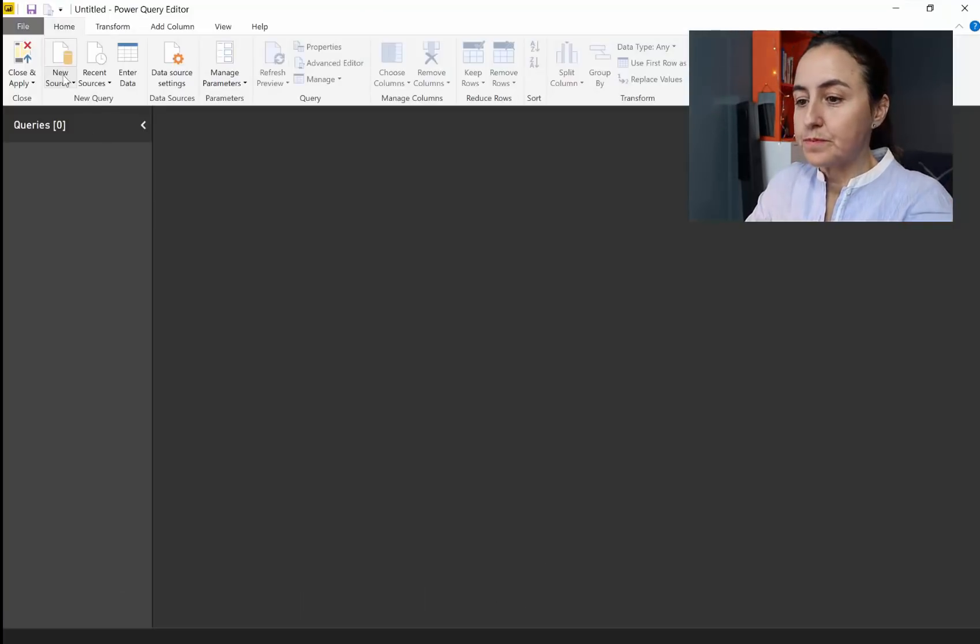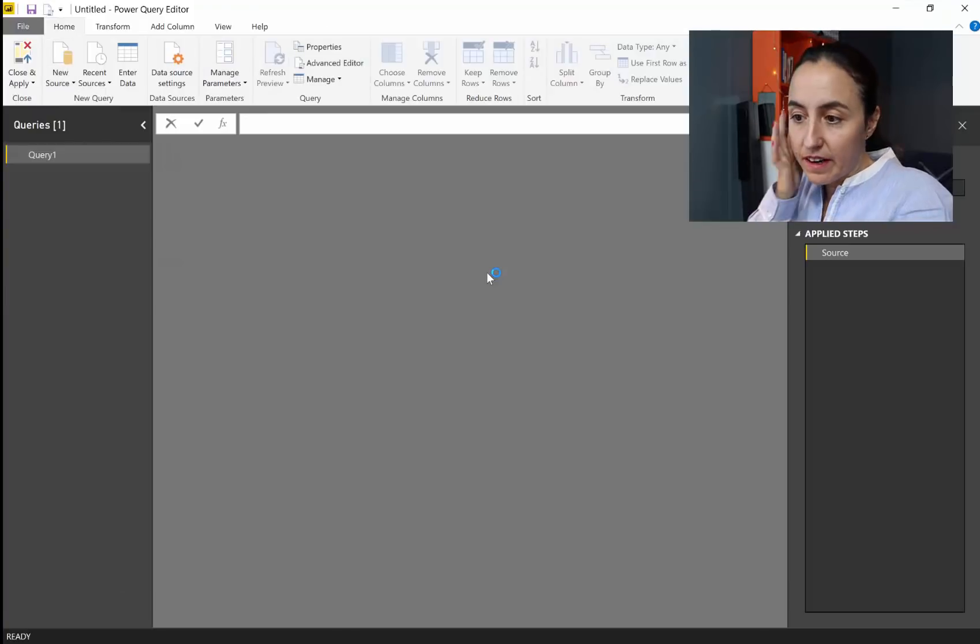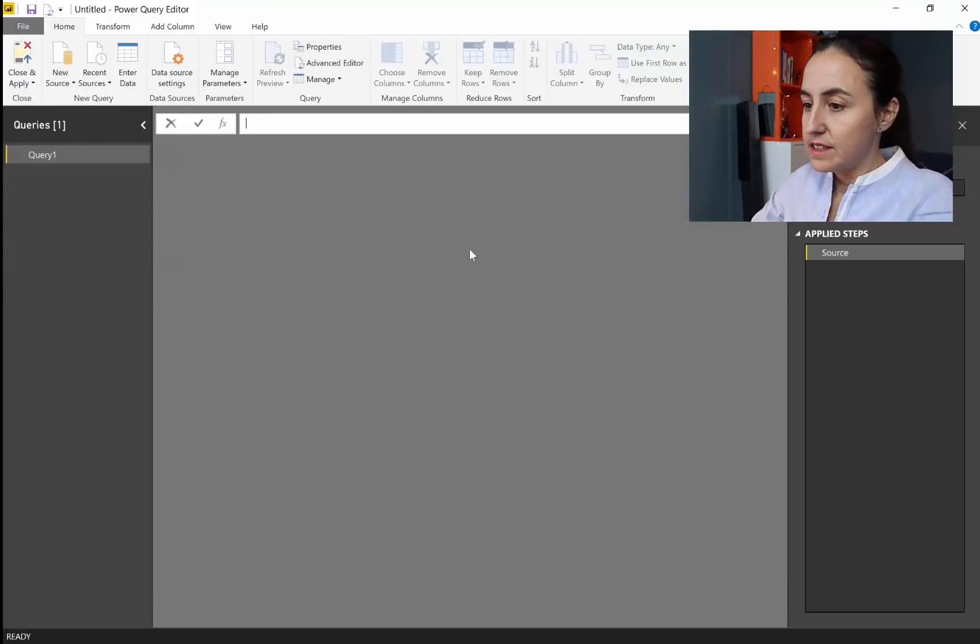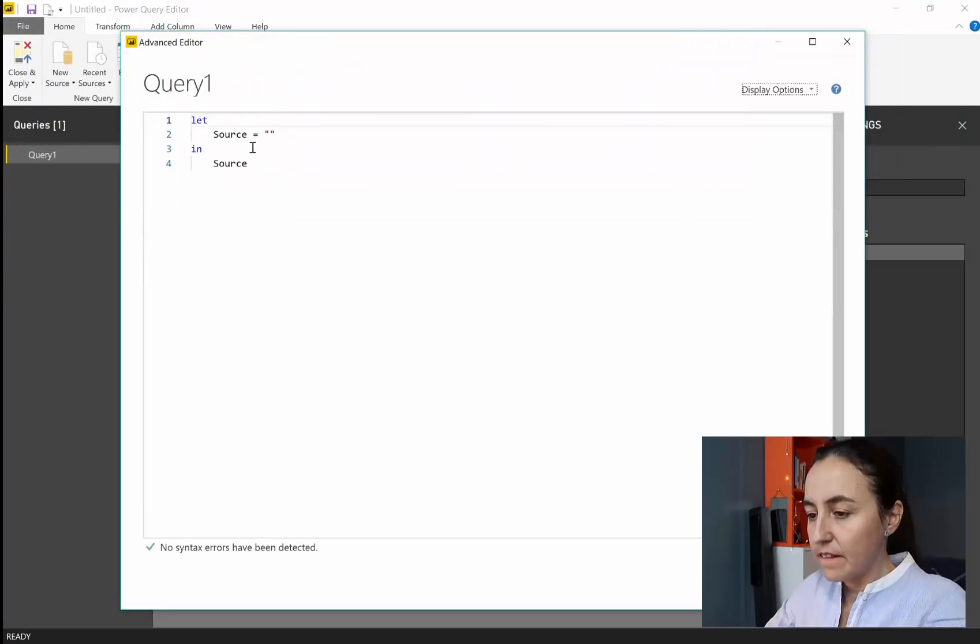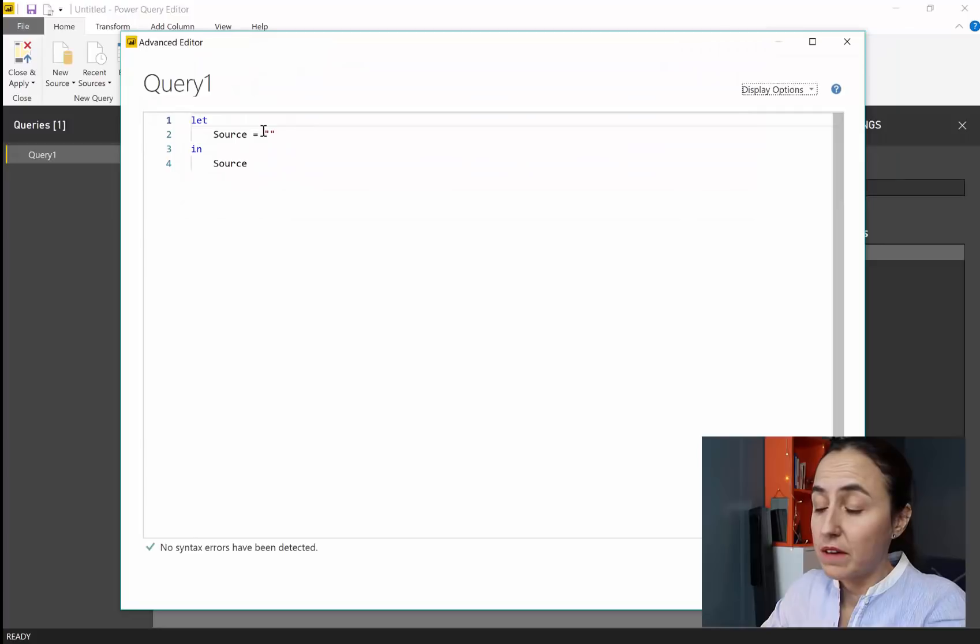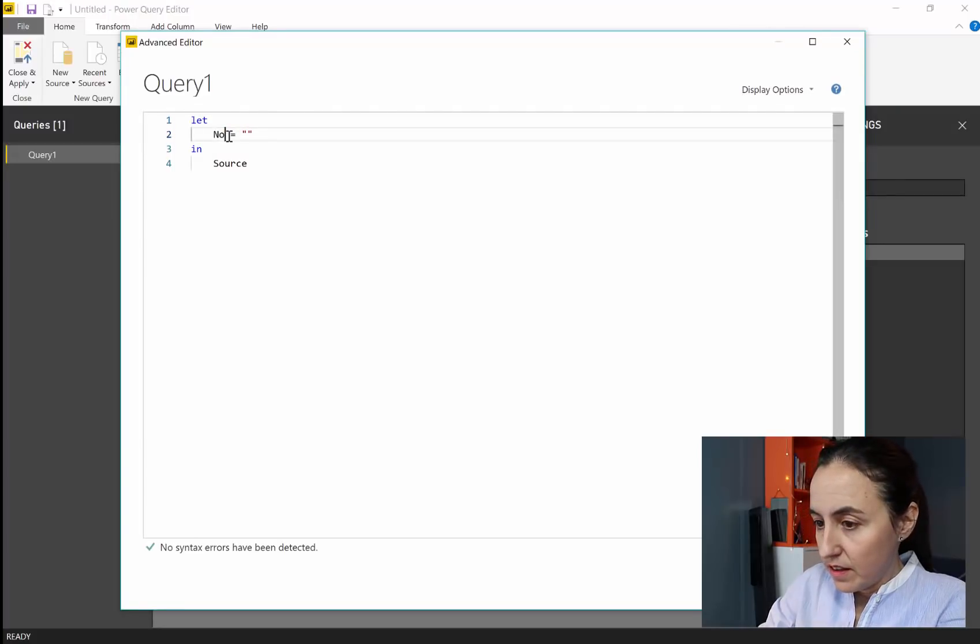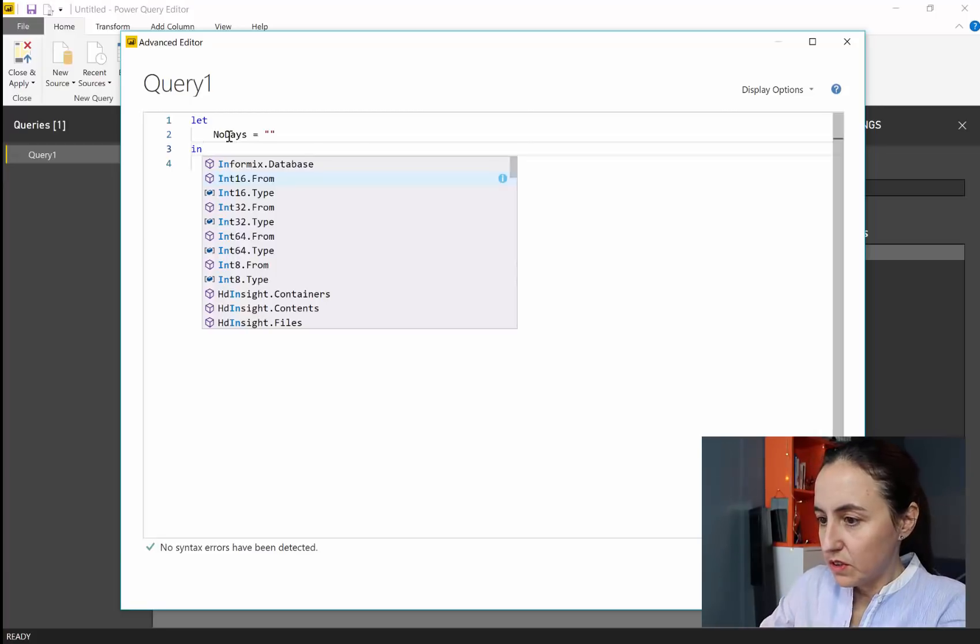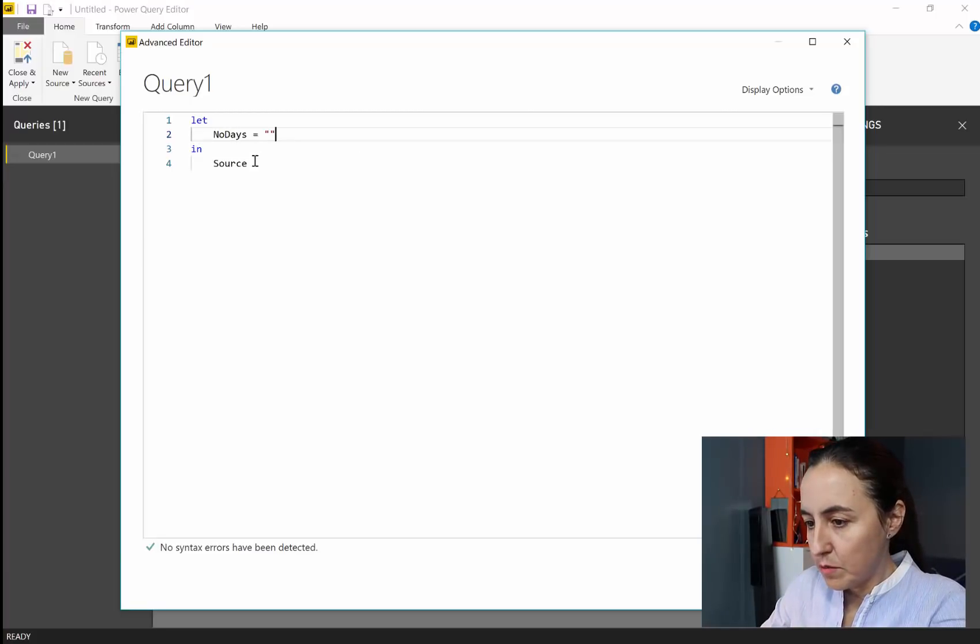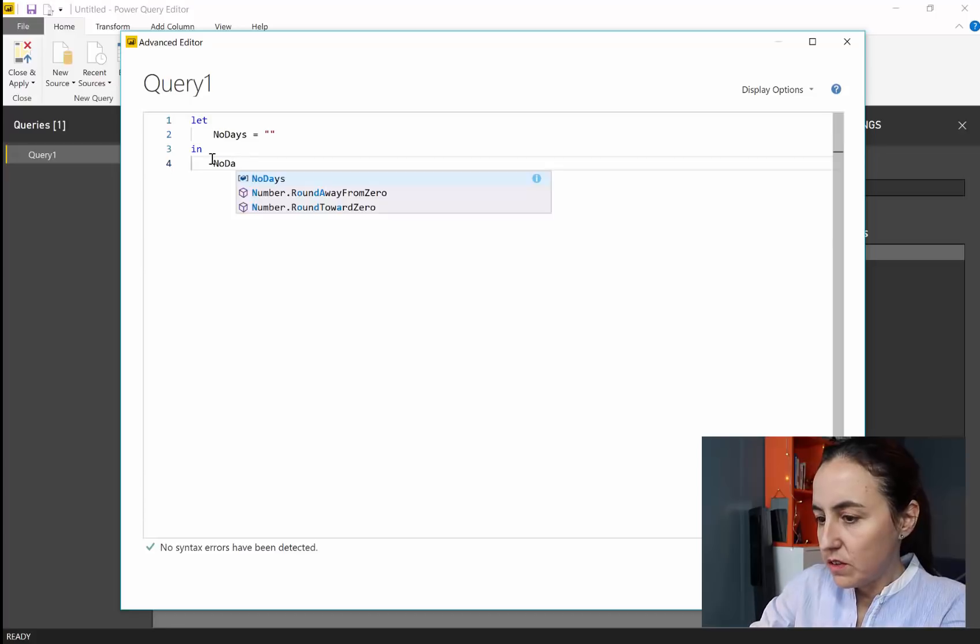So if we go here, blank query, this is what we're going to do. Advanced editor. You can do it on the formula bar if you want. Here, number of days. I'm going to change the name just because I prefer it that way so I know what it's actually doing.